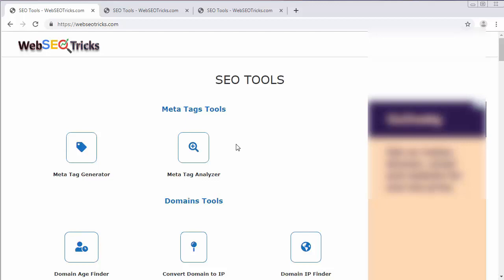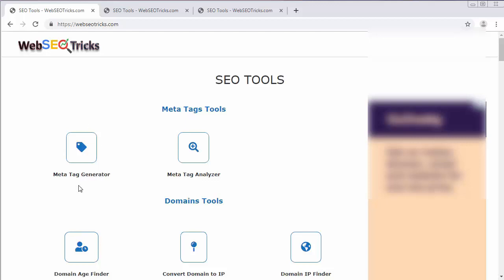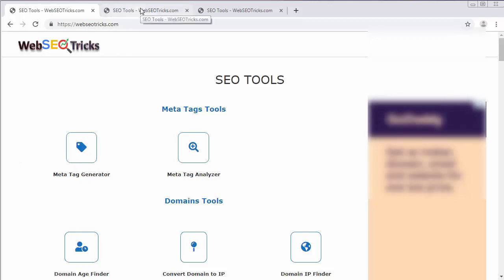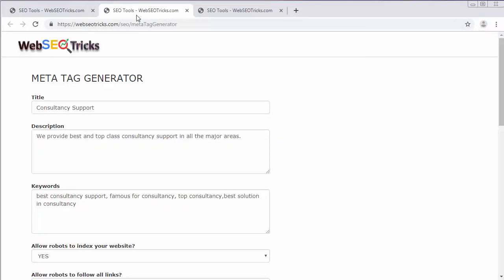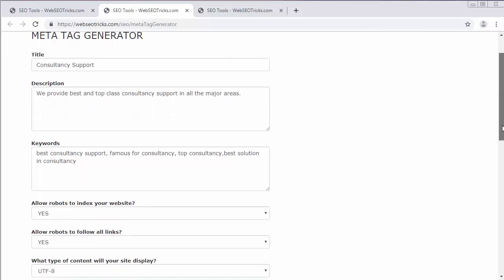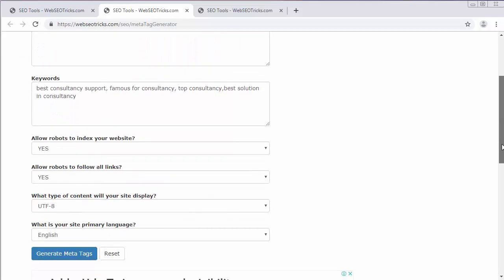In this video I will show you one of the basic tools of Web SEO Tricks which is Meta Tag Generator. Let me just click on it. I'm having that page open. It's having few fields like title, description, keywords, and then it has few options like allow bots to index your website. All these options need to be set.